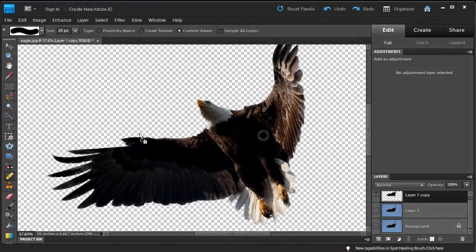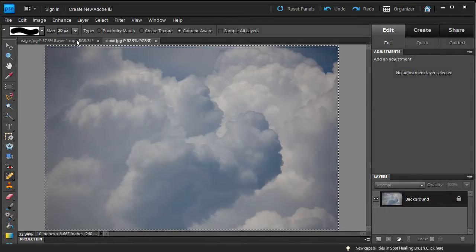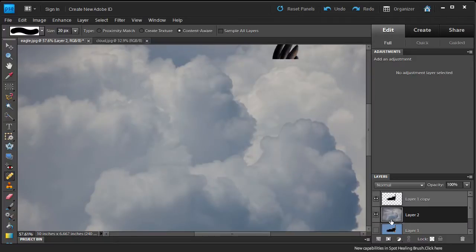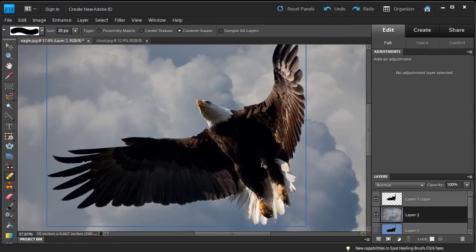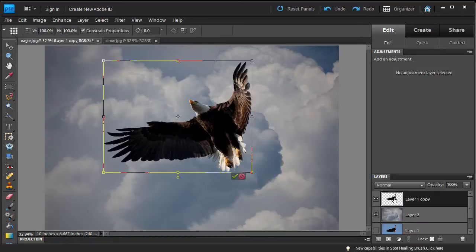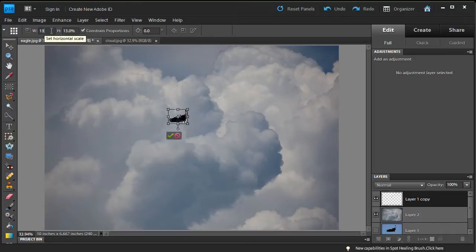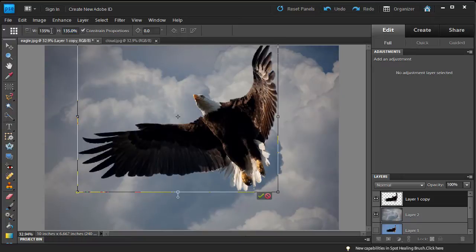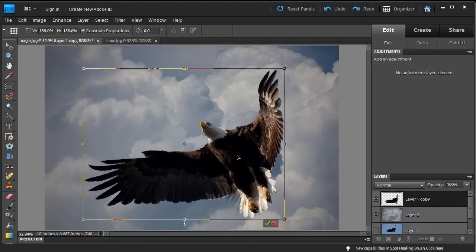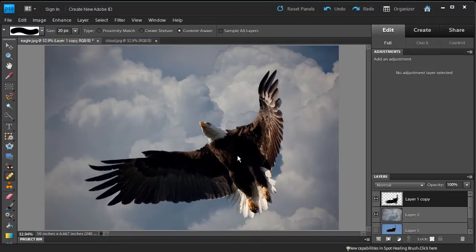Now we are going to bring in the cloud. I am going to open the cloud image, select all, copy it, and paste it — the cloud will appear in a new layer. We are going to drag that layer below the eagle layer so the eagle sits on top of the cloud. Zooming out, we want to make the eagle a little bigger, so Ctrl+T for the Transform tool (Cmd+T on Mac). I am going to type in 135% — that is exactly how big I want it. We move it to center it on the canvas, hit Enter, and now we have our composite with the eagle and clouds in the background.